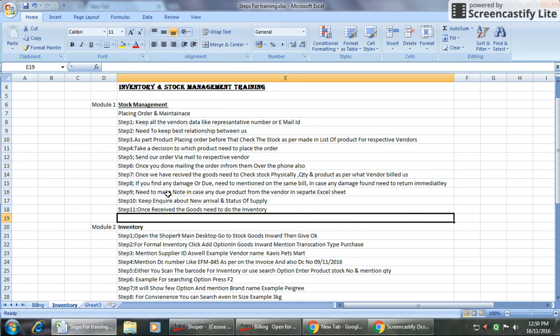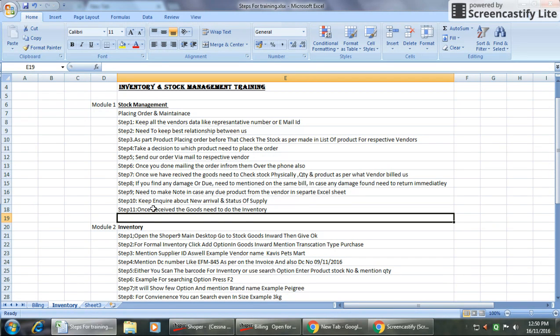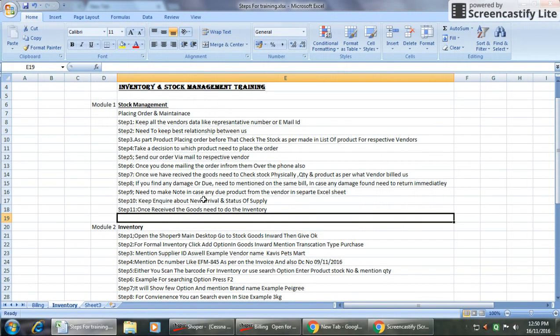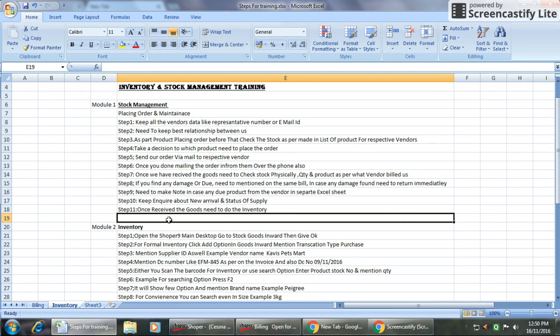Step eight is if you find any damage or due, need to mention on the same bill. In case if you found any damage, you need to return immediately. Step nine is need to make a note in case any due product from the vendor in separate Excel sheet.